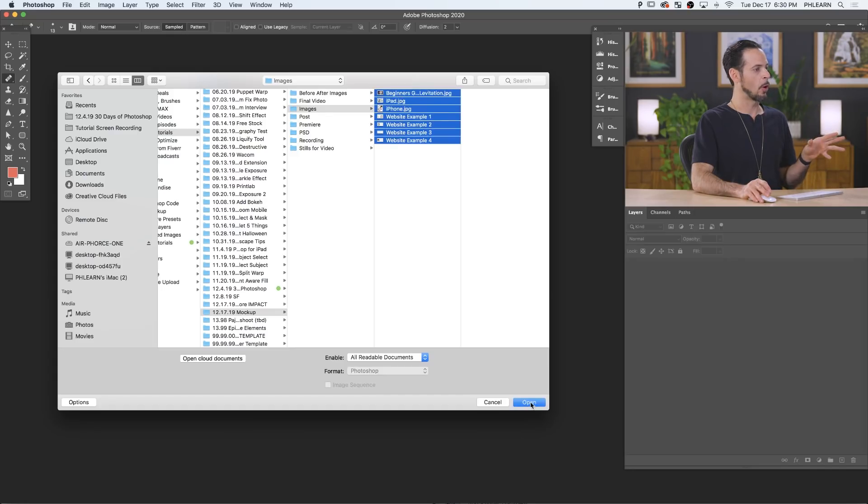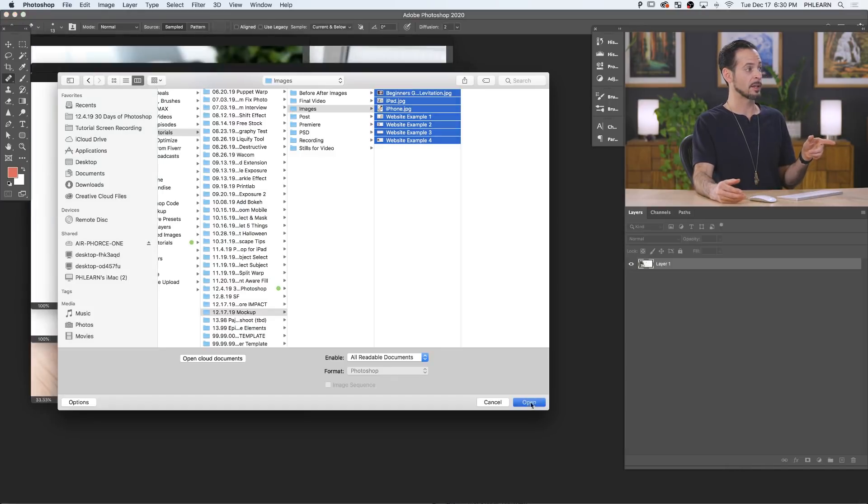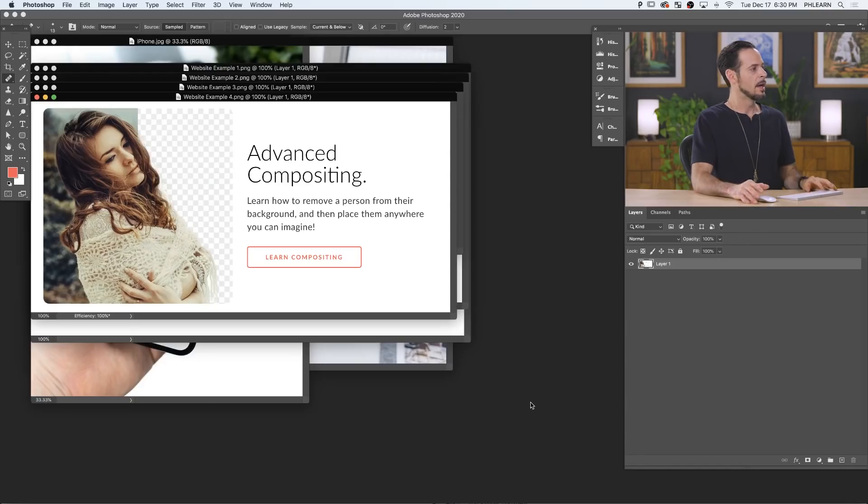So we're going to start by opening up our sample images. And while they process, I want to let you know if you want to follow along with this tutorial, you can actually download all these images on Phlearn.com. Just follow the link right down below.